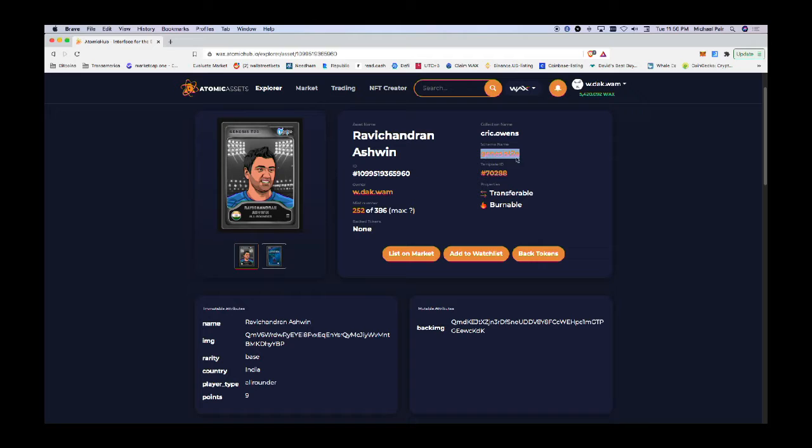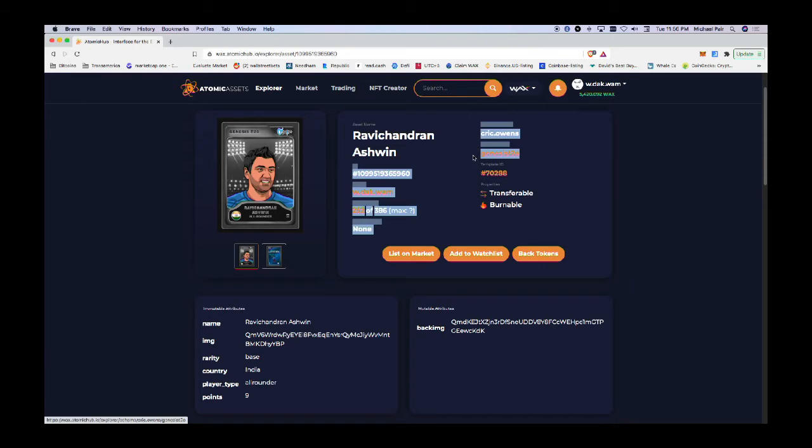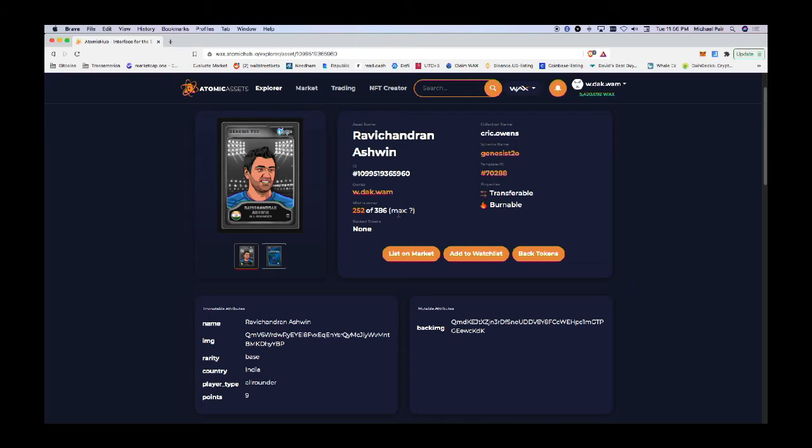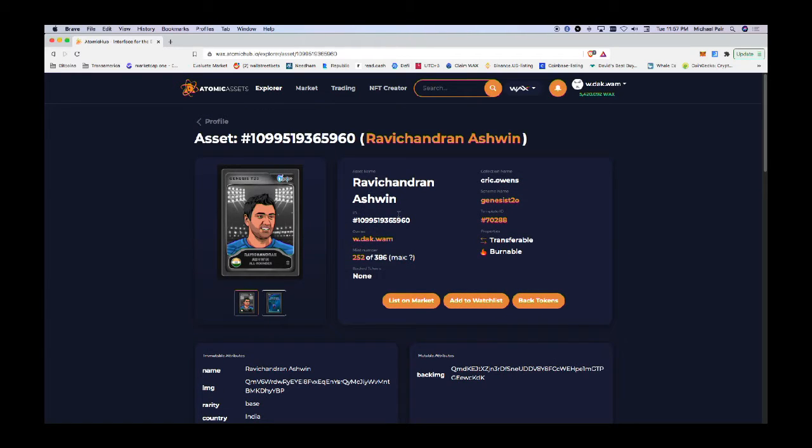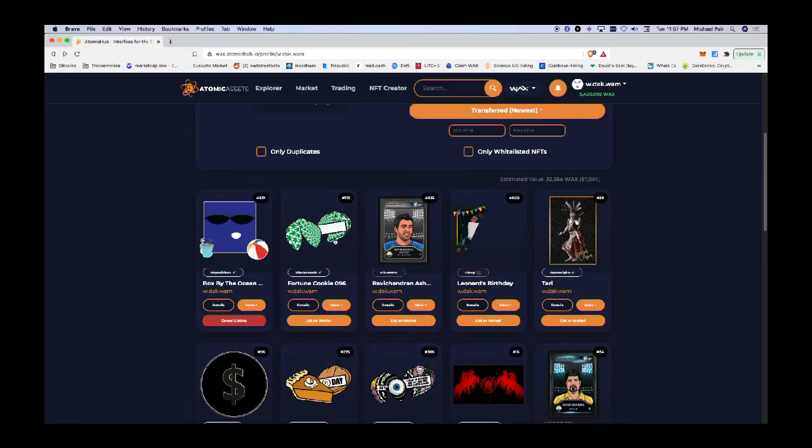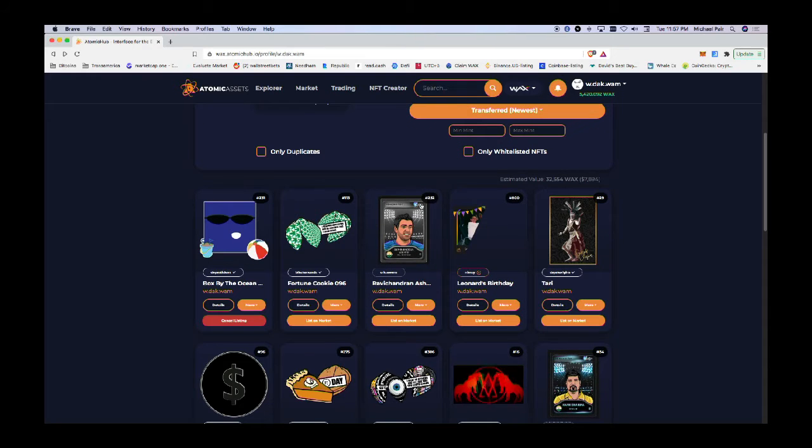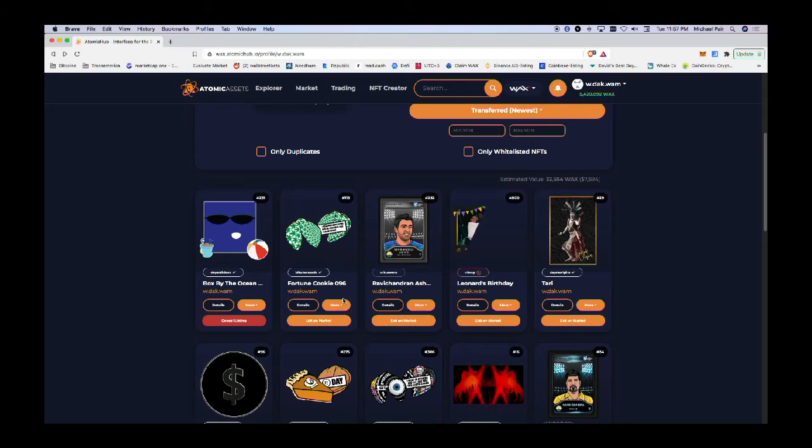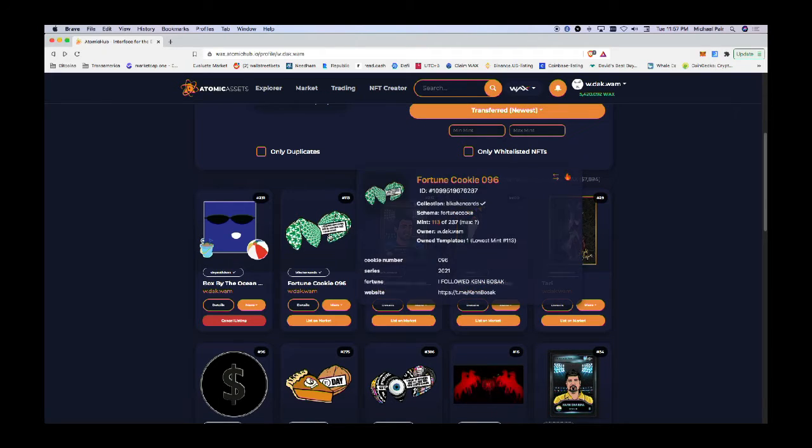Then there's the person that created it, the collection name, the schema name, and the template ID. That's how you can view the particulars of what's in your collection. All of them follow the same type of format - they have a visual component and then details about it.